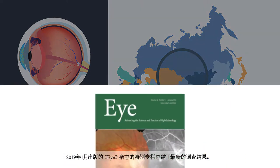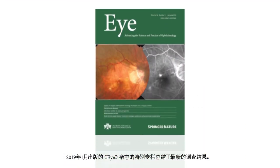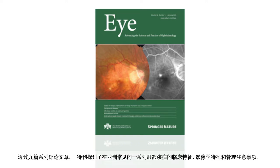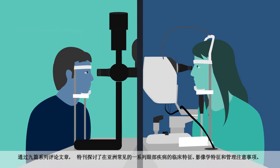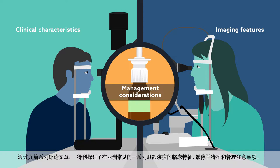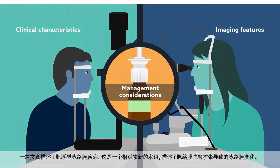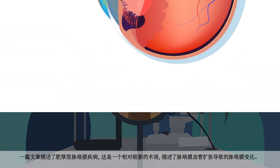A special section in the January 2019 edition of the journal Eye summarizes what's been learned from recent investigations. Through a series of nine review articles, the special issue examines the clinical characteristics, imaging features, and management considerations for a range of eye conditions commonly found in Asia.